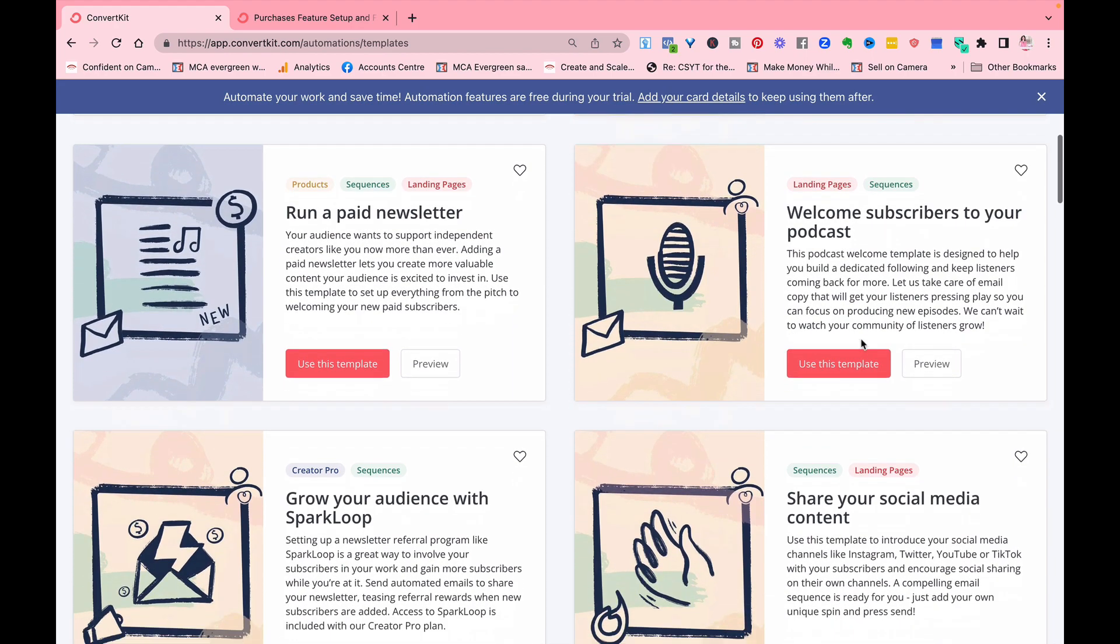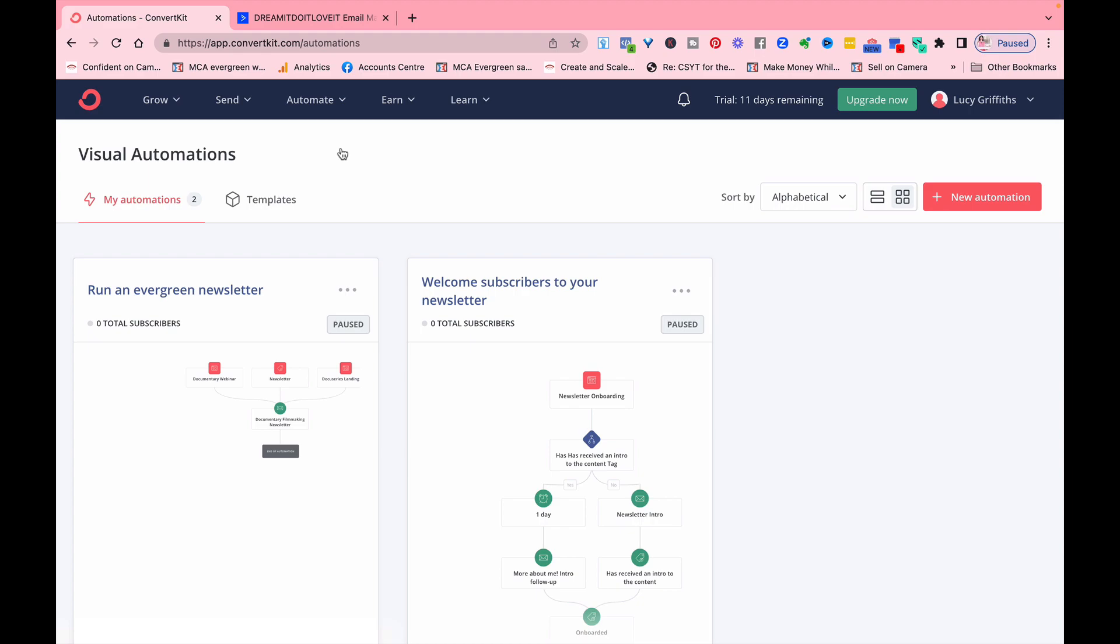ConvertKit also offers integrations with sites like WordPress, Shopify, and Teachable, but it's slightly more limited in what's possible than say ActiveCampaign, but you can always use Zapier to join and hook two platforms together.